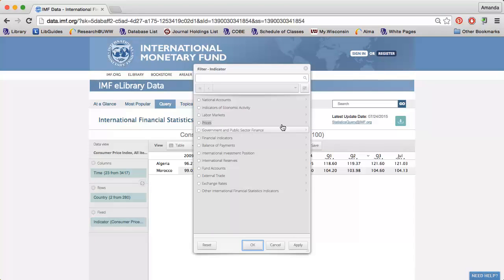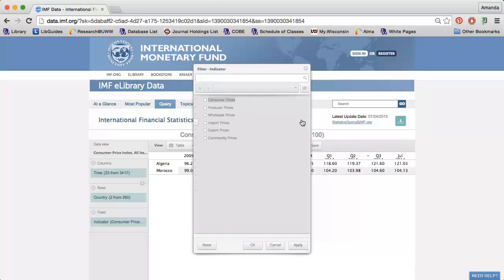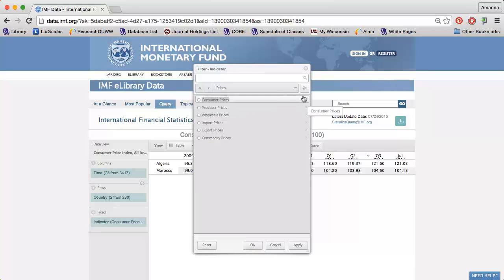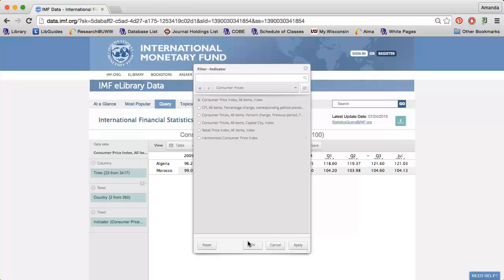I'm going to select Prices, Consumer Prices, and finally Consumer Price Index.